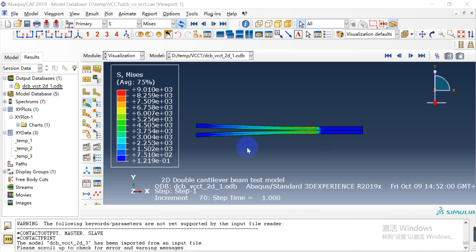Hello everyone. Today I want to show a simulation case about how to use the VCCT method to simulate crack propagation in the double beam model.